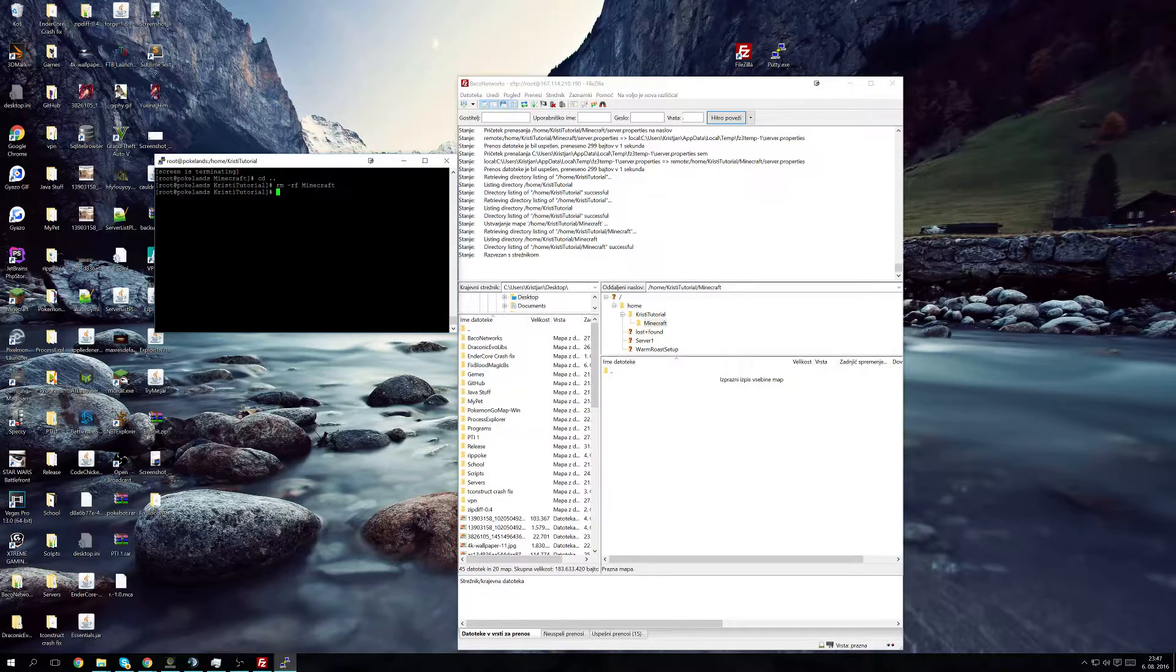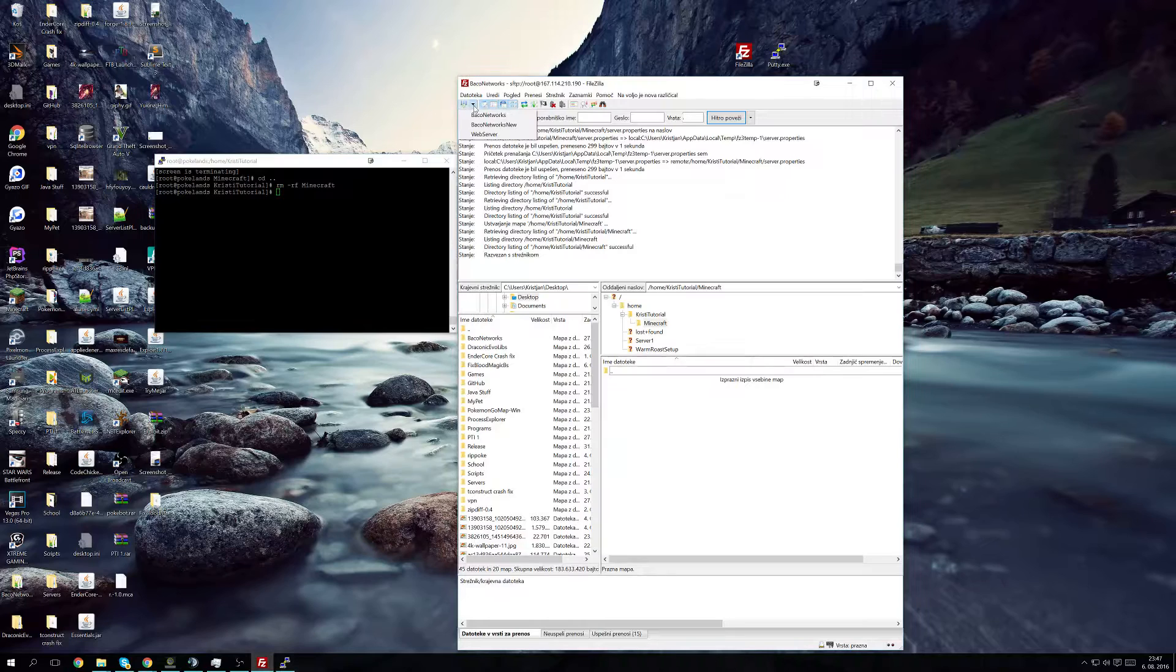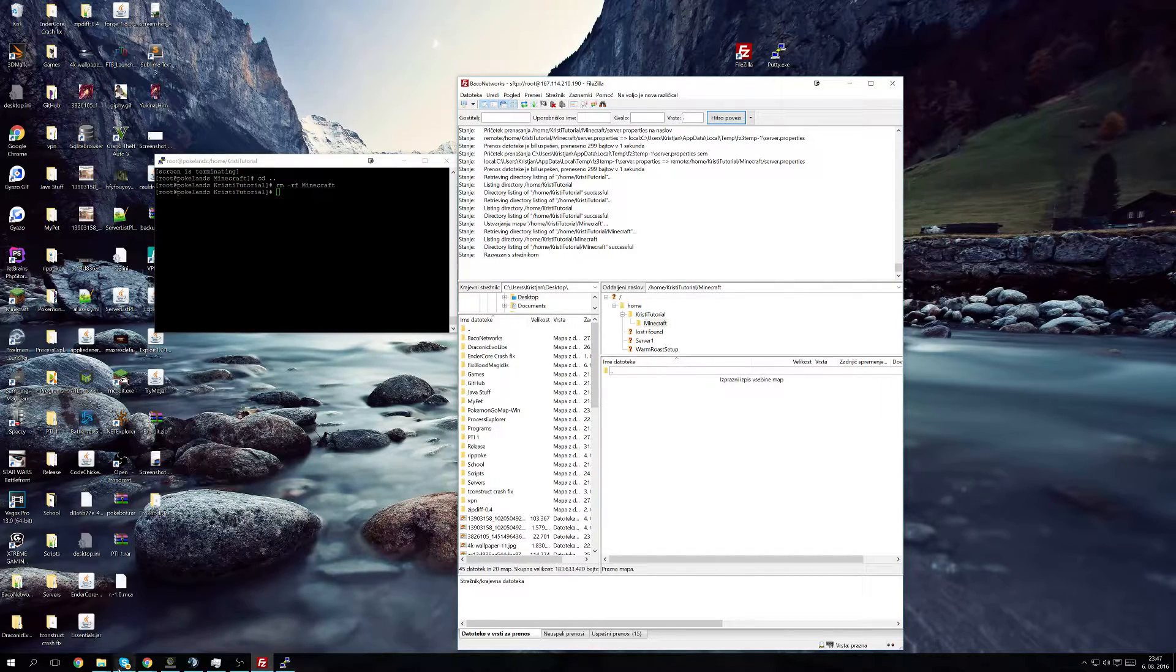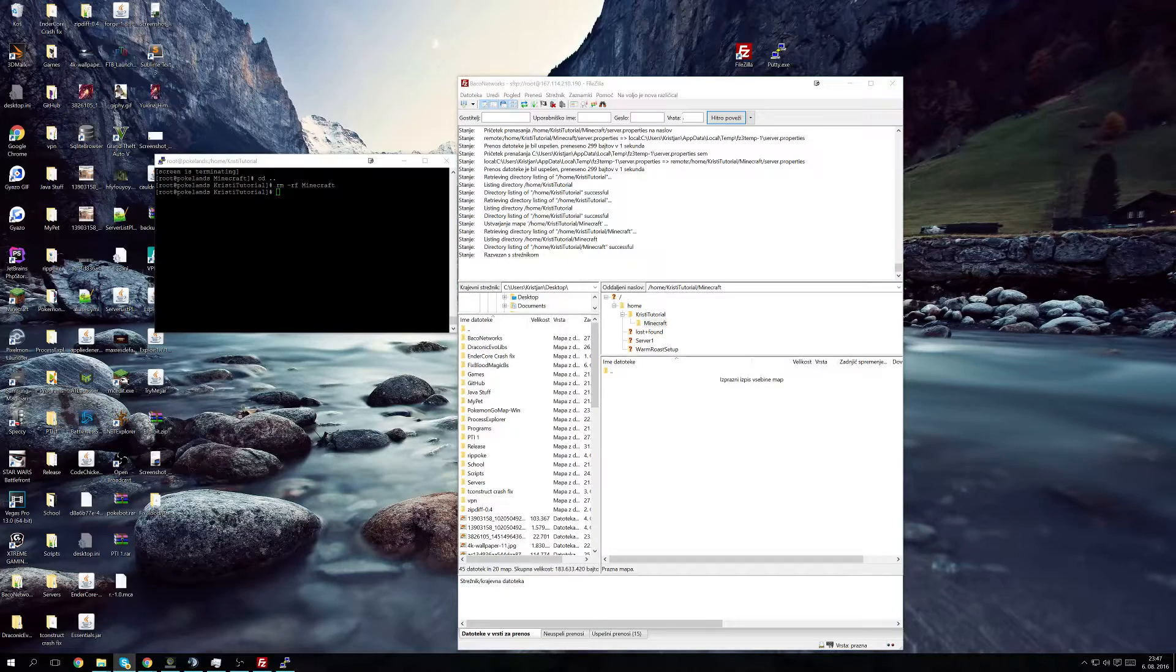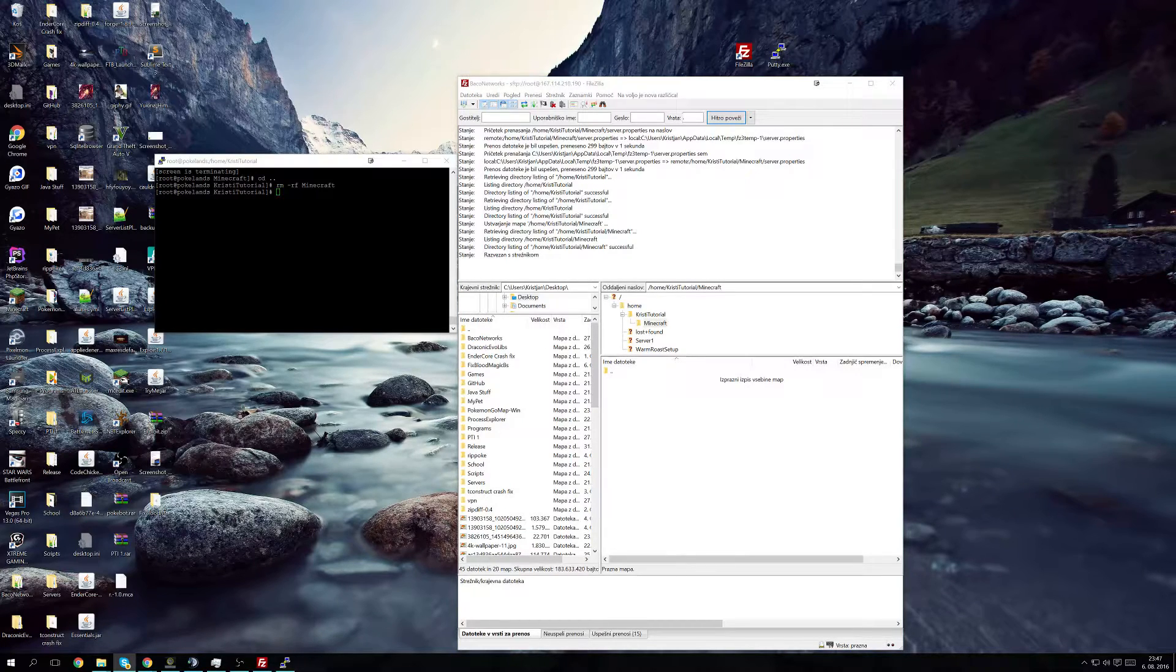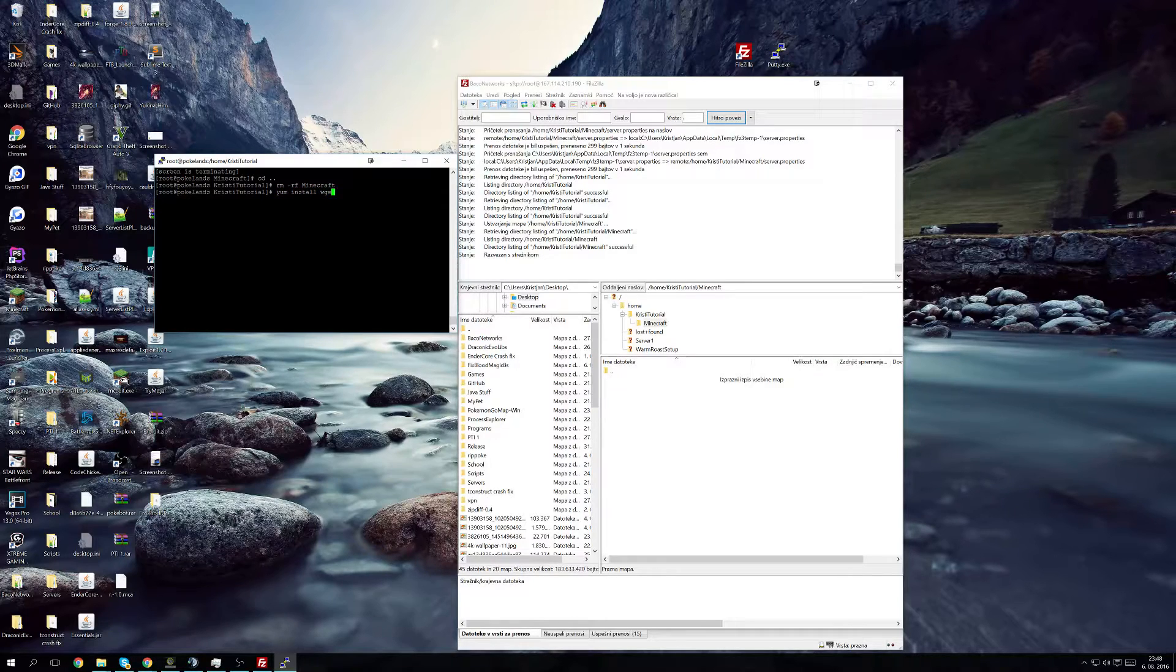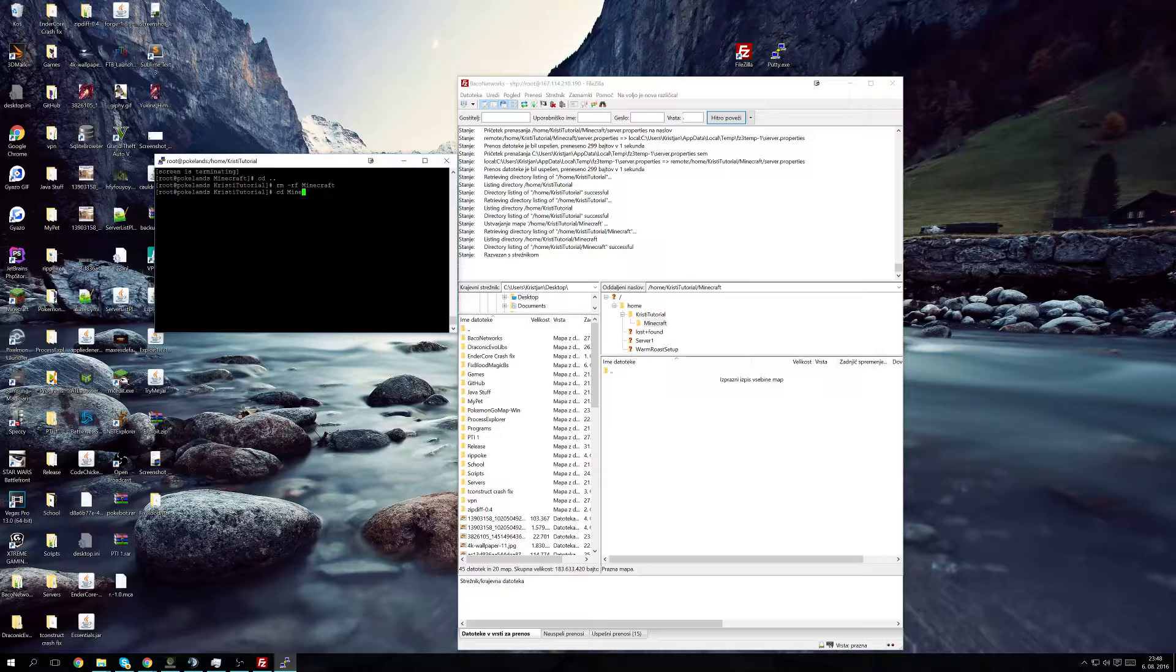So what we do is we connect to our server such as this. We are connected. Then we go to the directory in which you want to install FTB Infinity. And then what we're going to need to do is yum install wget, and we already have it.